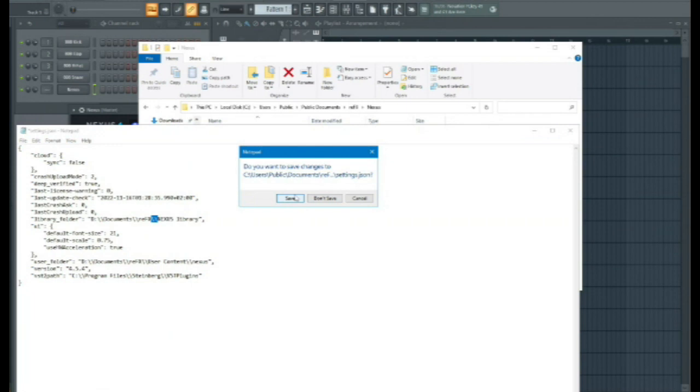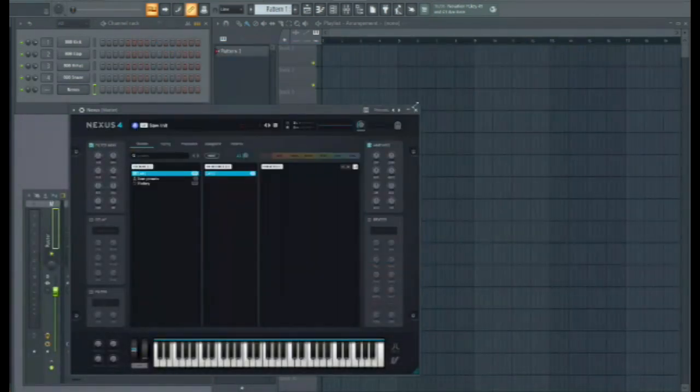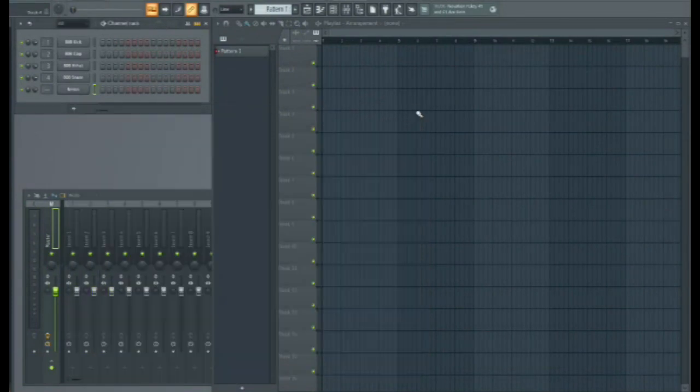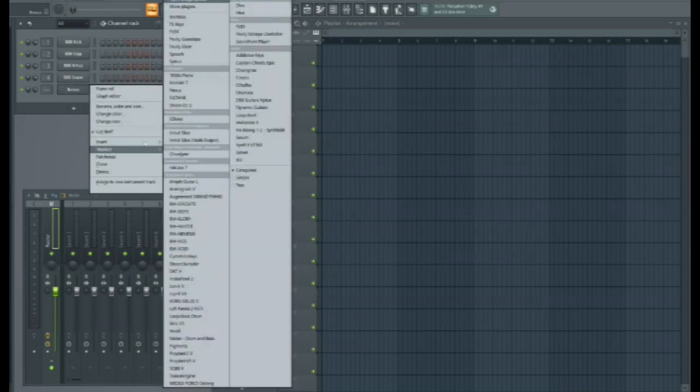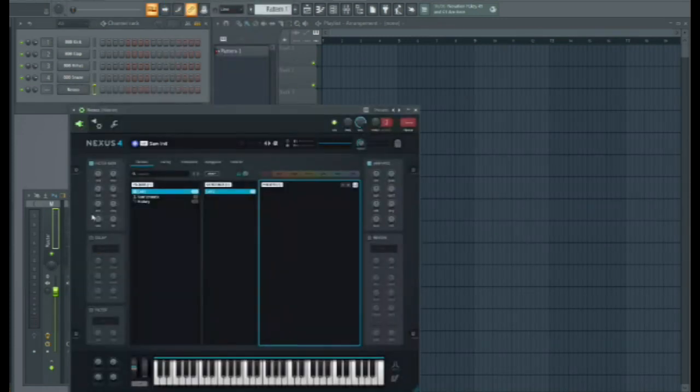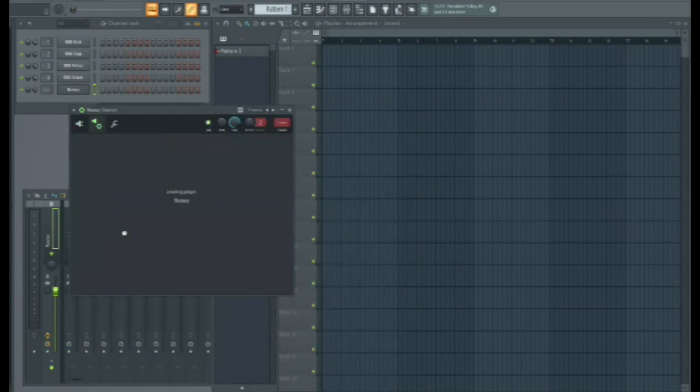So now save that, and delete that, and I'm just going to replace that with, go into here, reload plugin.